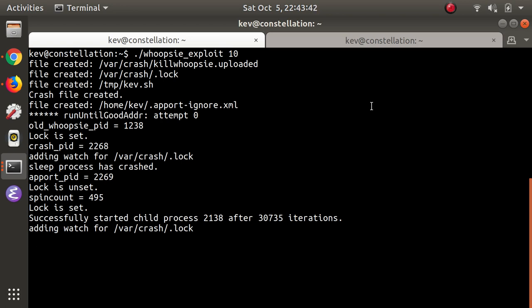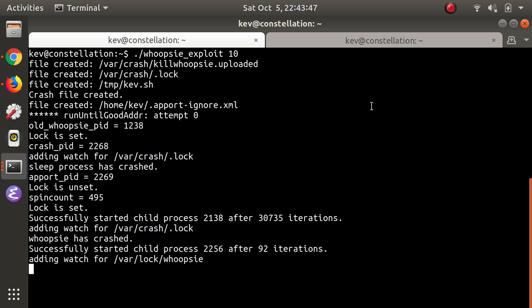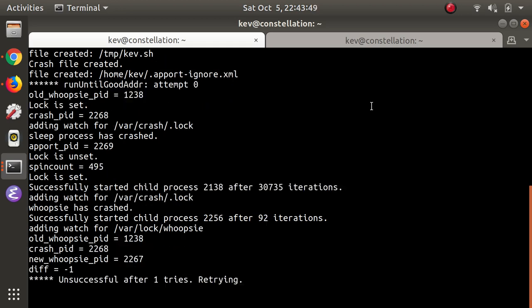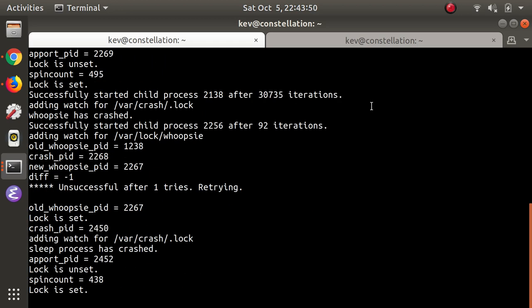At the end of the video you're going to see me get a shell as the whoopsie user, which gives me the ability to read any crash report, even those generated by system processes.